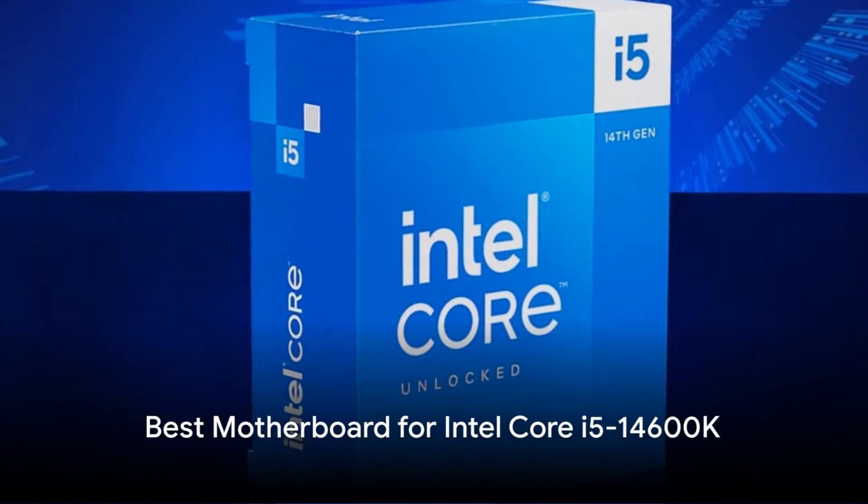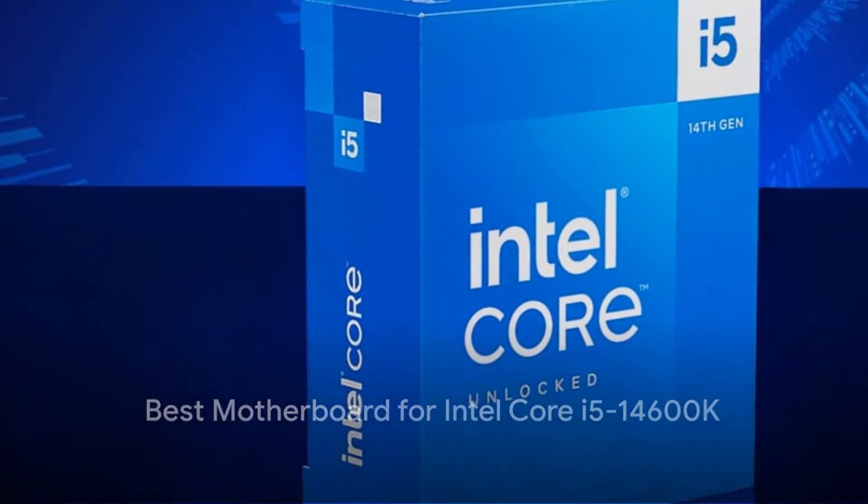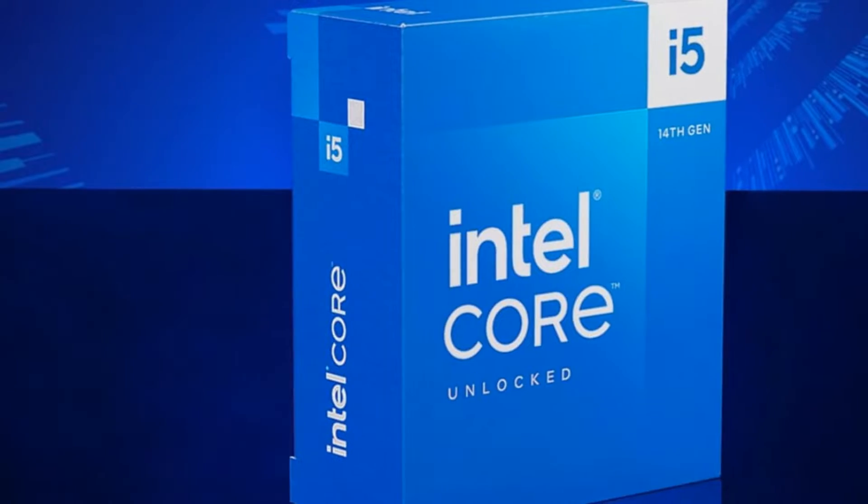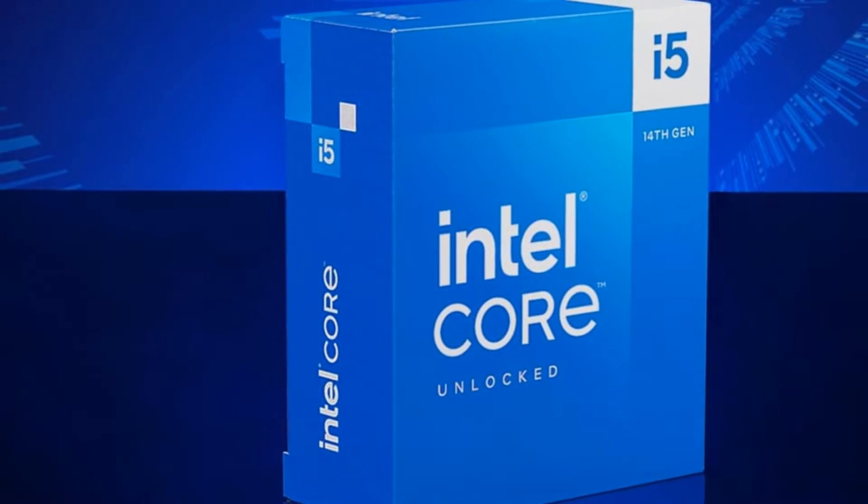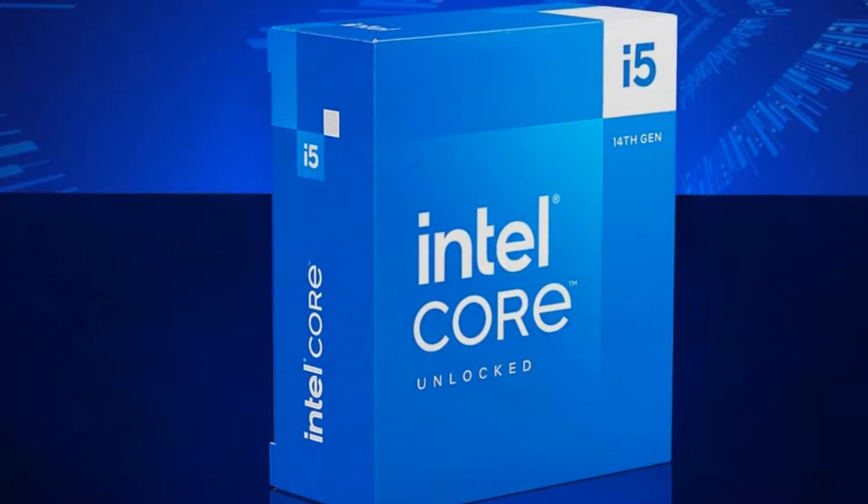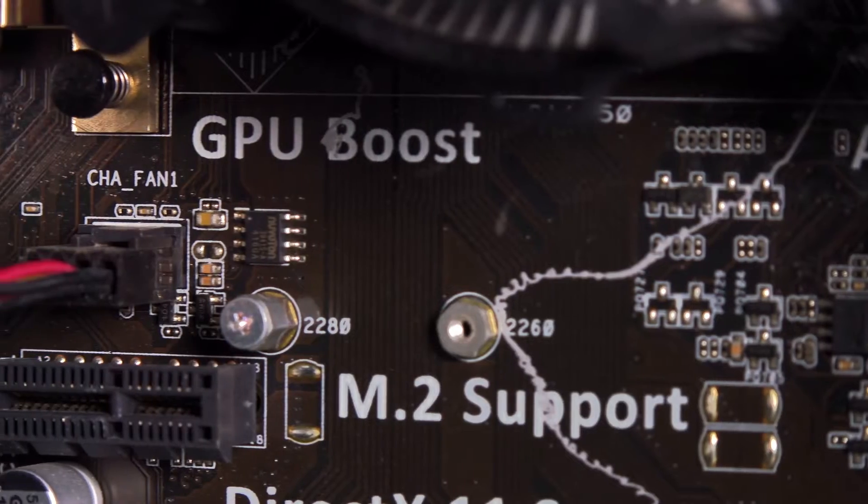The Intel Core i5-14600K is an impressive 14th Gen Alder Lake processor that excels at gaming, streaming, productivity, and more.